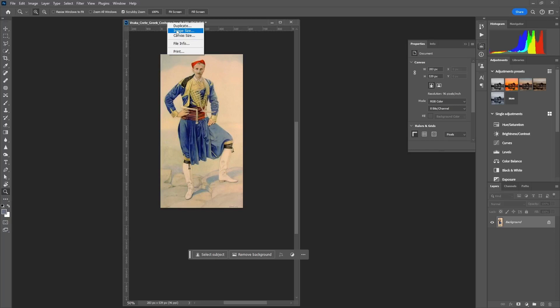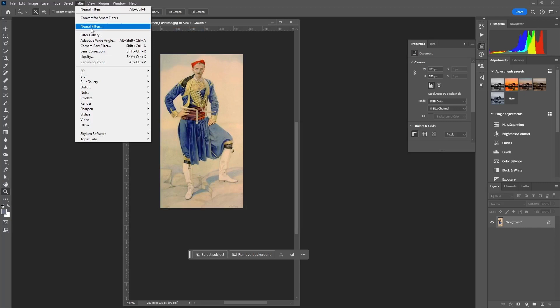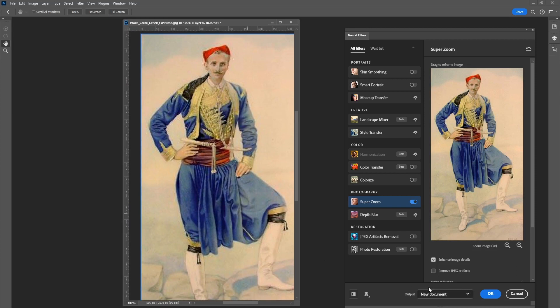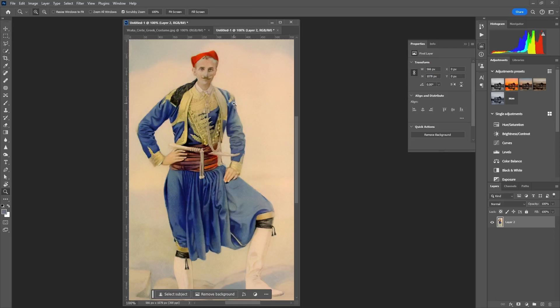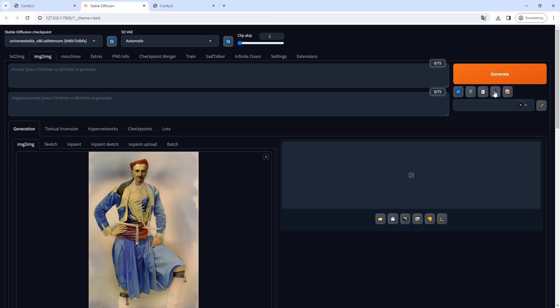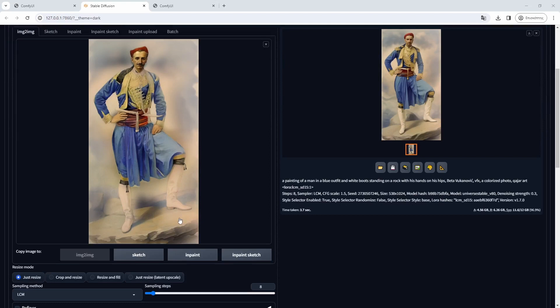I will start with the colored drawing of the Cretan outfit. Since it is a low resolution image, I will first use Photoshop's Super Zoom to upscale it. I do not worry about the best upscale quality since I will generate images using AI Automatic 1111 to edit it and increase the quality of the outcome.